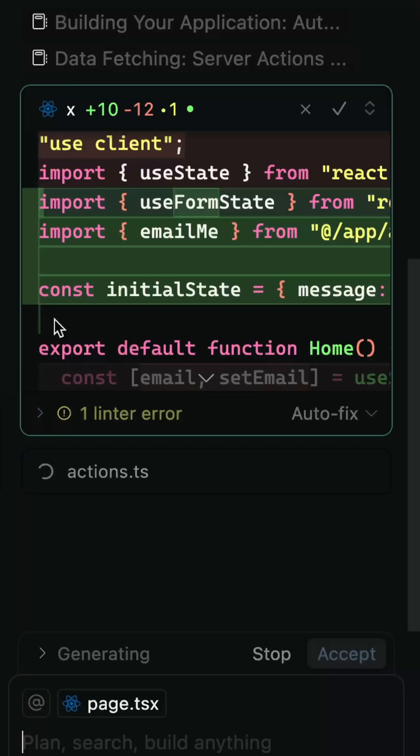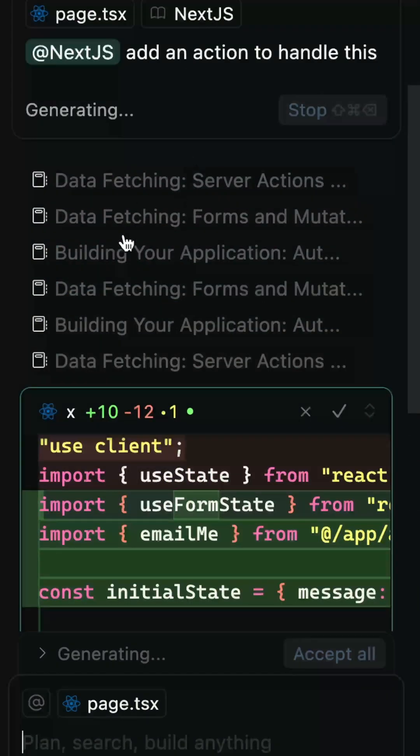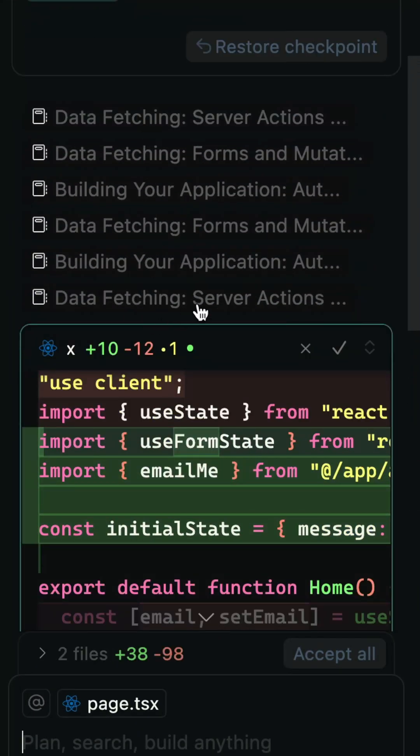If we look over here, you'll see that it's actually indexing — looking at individual indexed items to figure out how to do this. Server actions, form mutations. So it's actually indexed all of those and now it's looking them up.